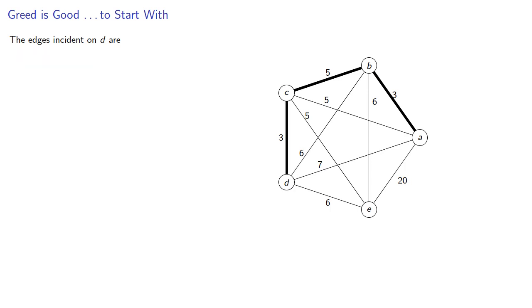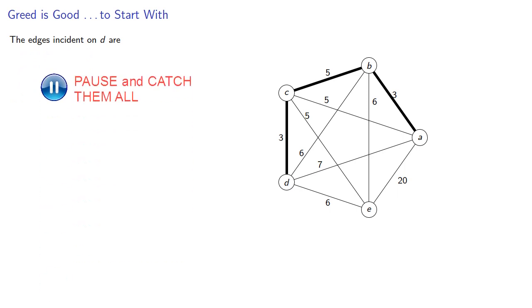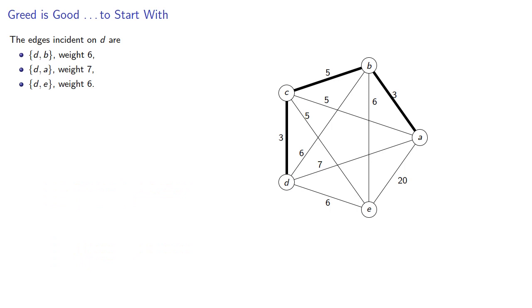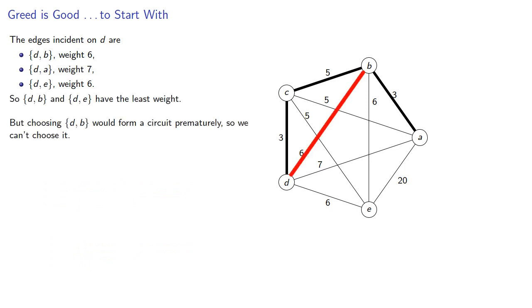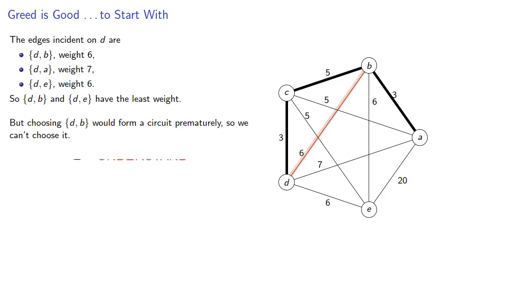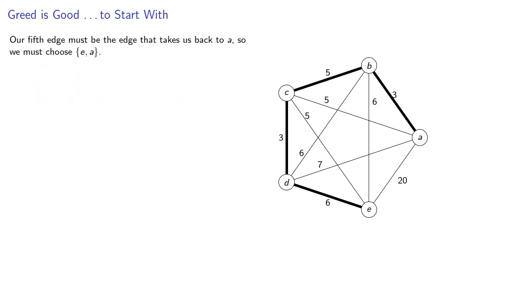The edges incident on D are DB and DE, which have the least weight. But choosing DB would form a circuit prematurely, so we can't choose it. Instead, we'll choose DE. And now our fifth edge must be the edge that takes us back to our starting point A, so we must choose EA, even though this is the most expensive edge.